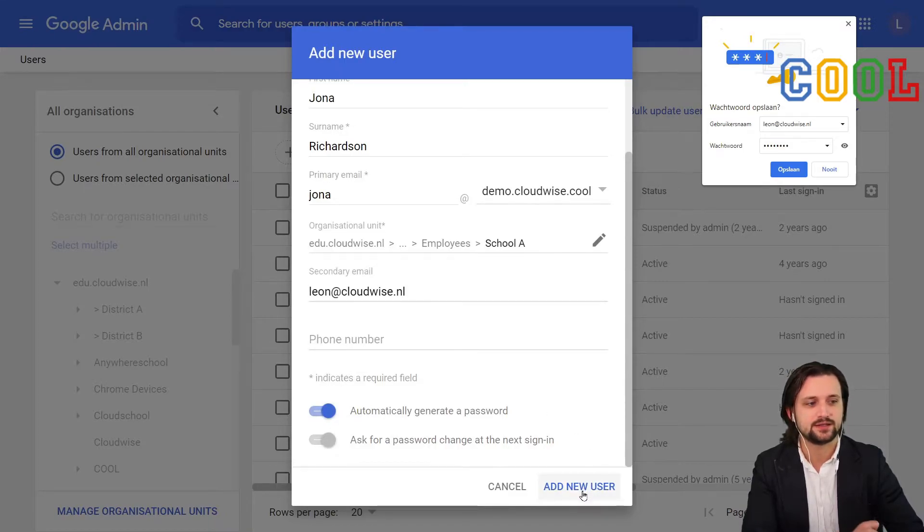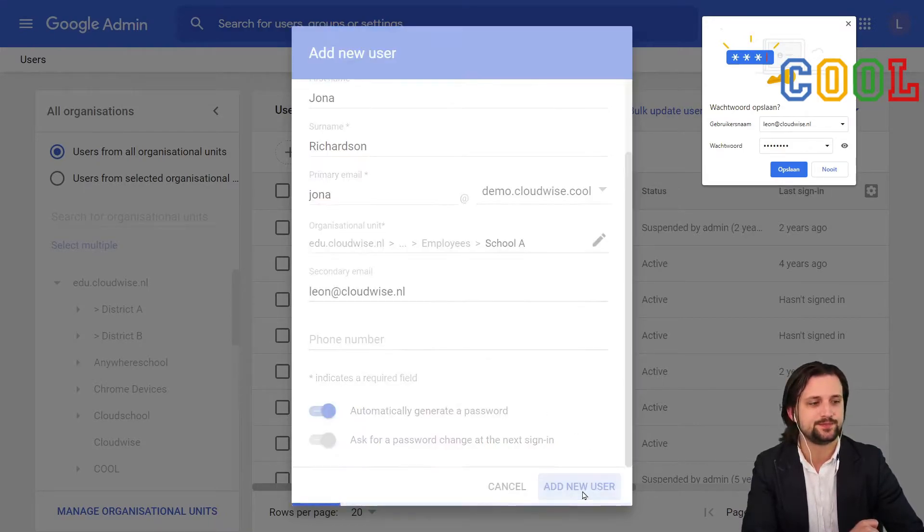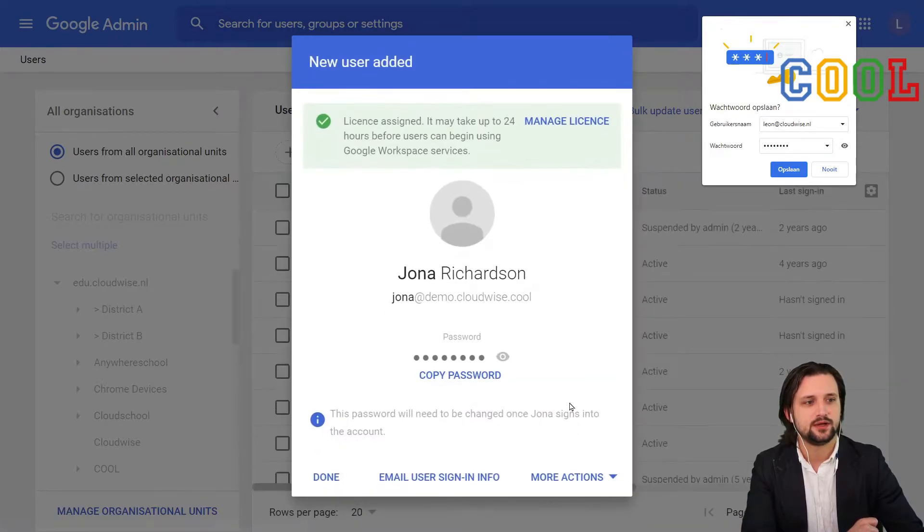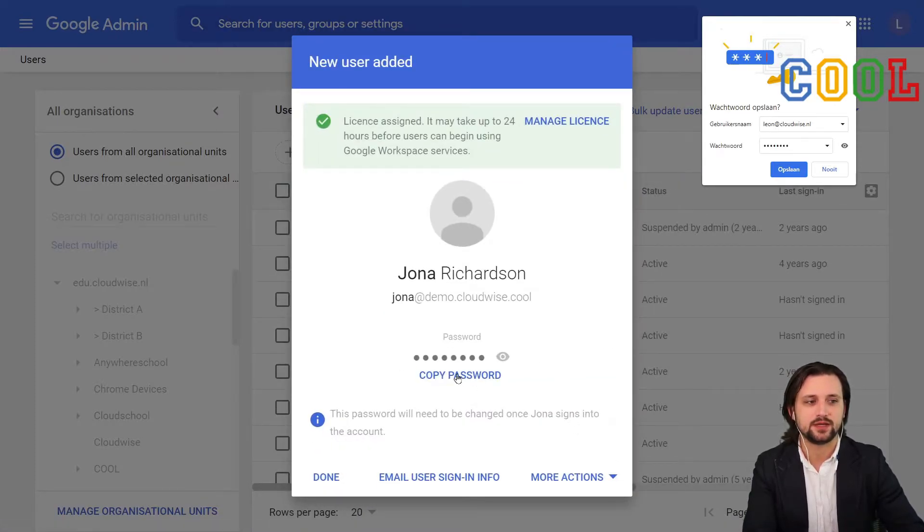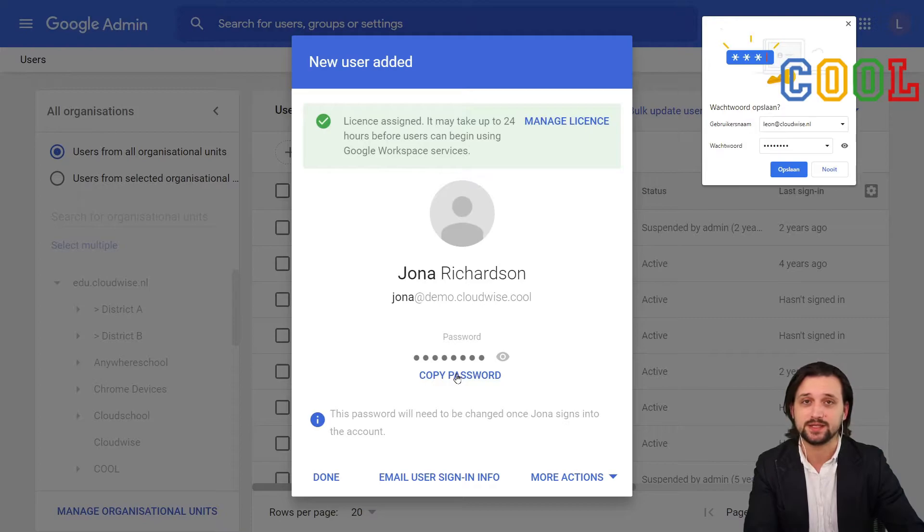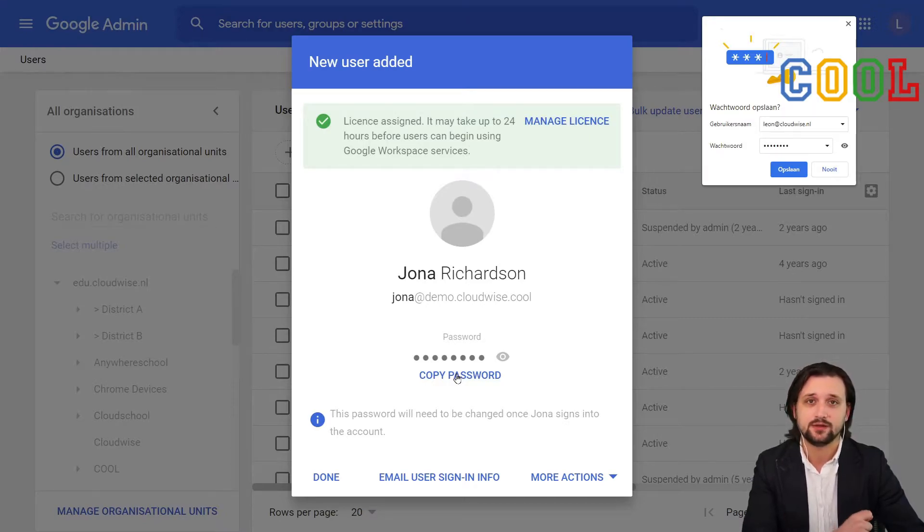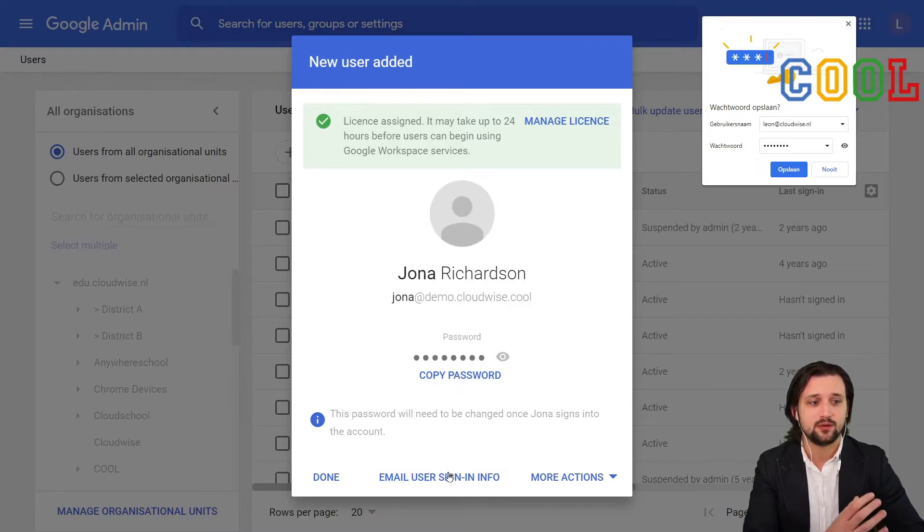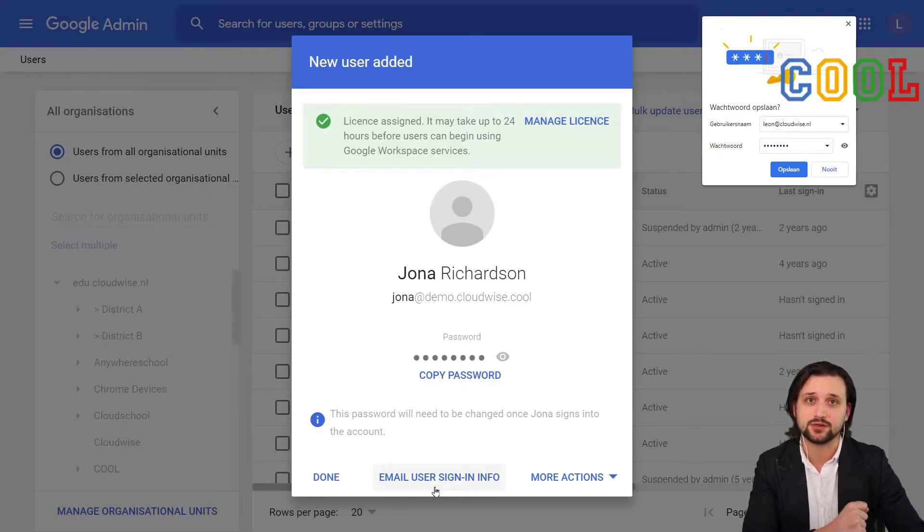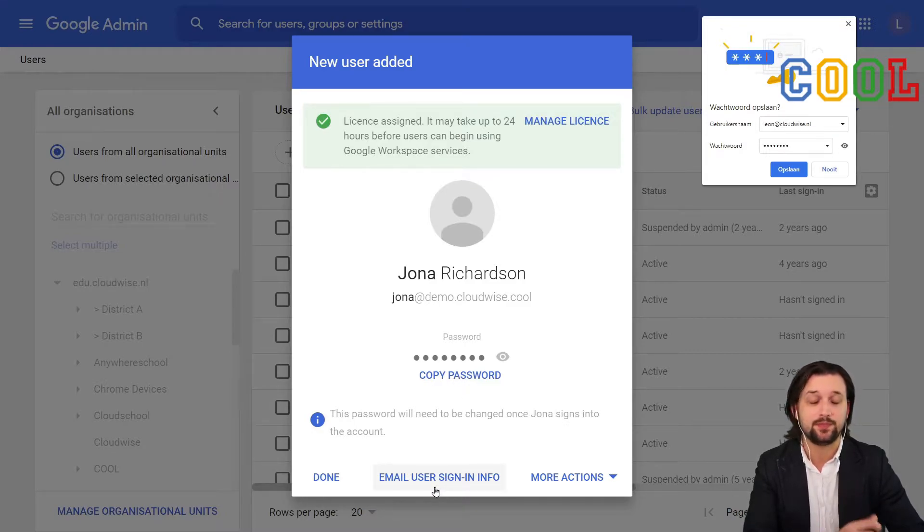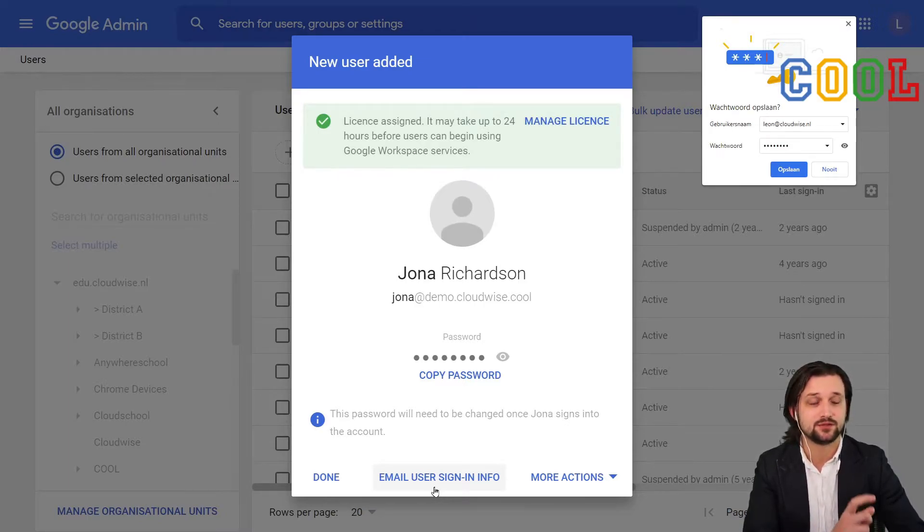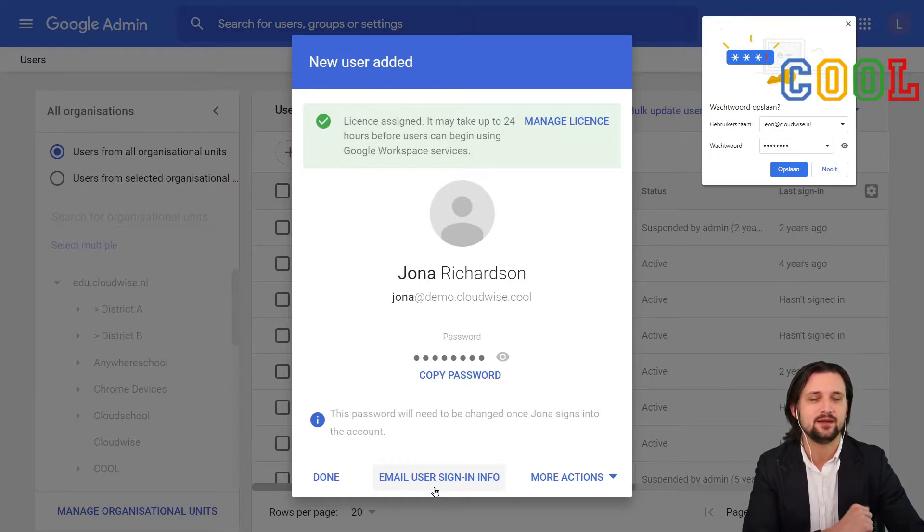I will set it to automatically generate password and then I select add new user. Now the option that we have now is that we can simply copy the password, so we can paste it in an email message or maybe to transfer it to Jonah in a different way. You can also choose to email the user sign-in info to them, and this uses that secondary email address.